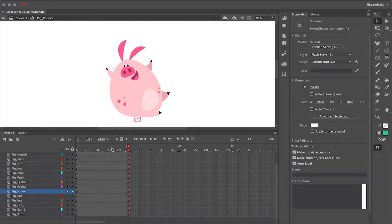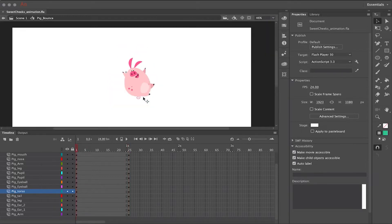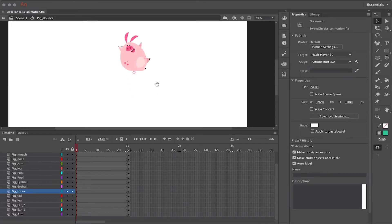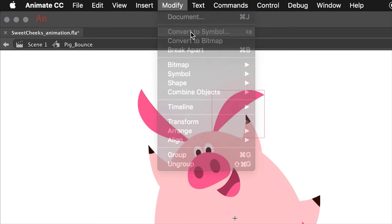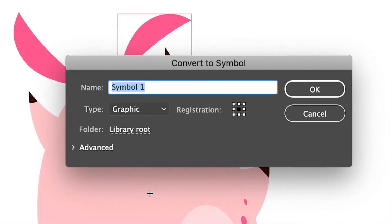In this video we're going to take a look at how to use classic tweens. This character is comprised of a bunch of different body parts that have been converted to symbols. All of the assets are drawn using object drawing mode, but in order to use classic tweens we need to convert every object into a graphic symbol. To do that, go to the Modify menu, then 'Convert to Symbol,' and in the dialog box give it an appropriate name.